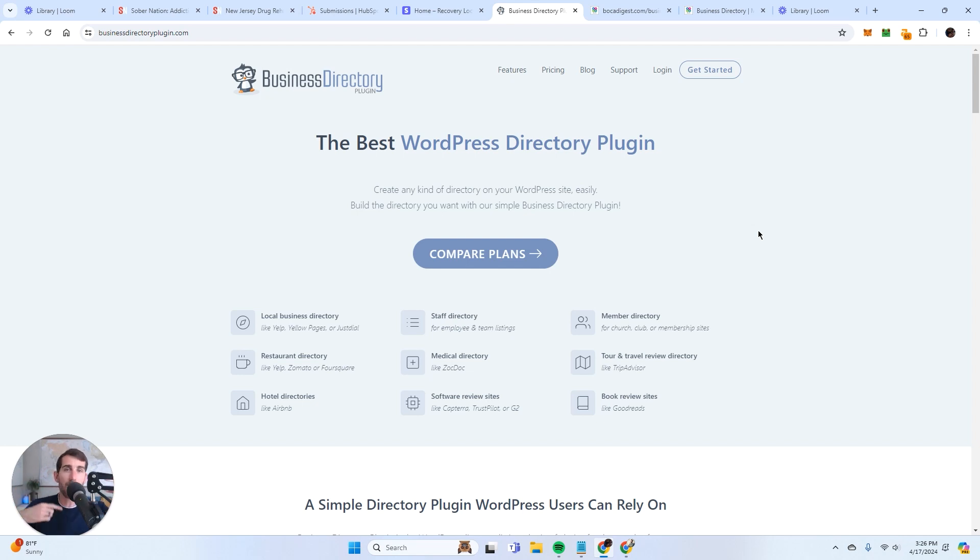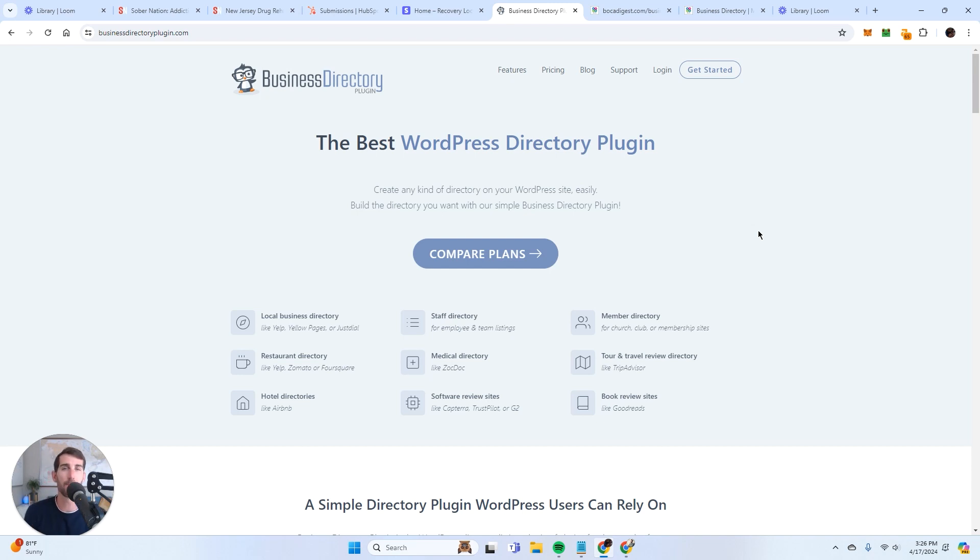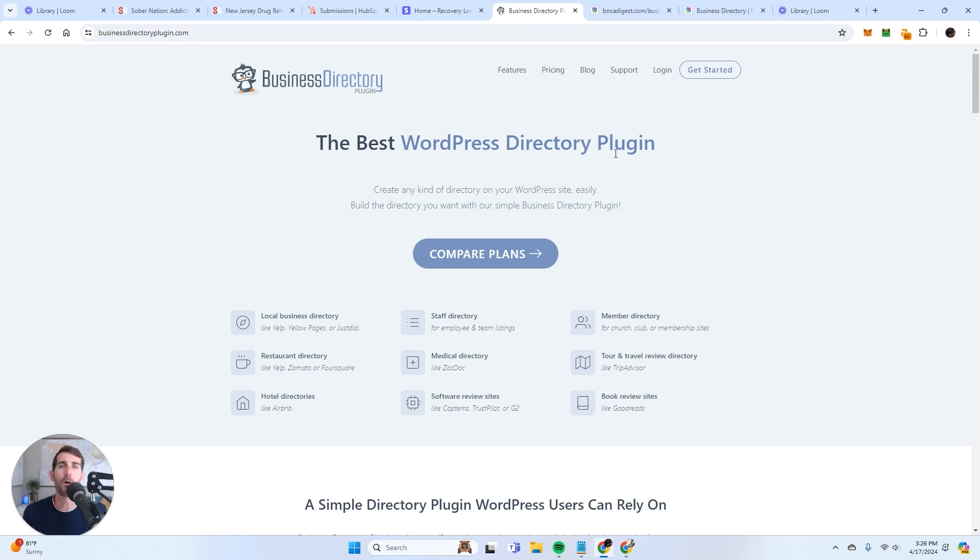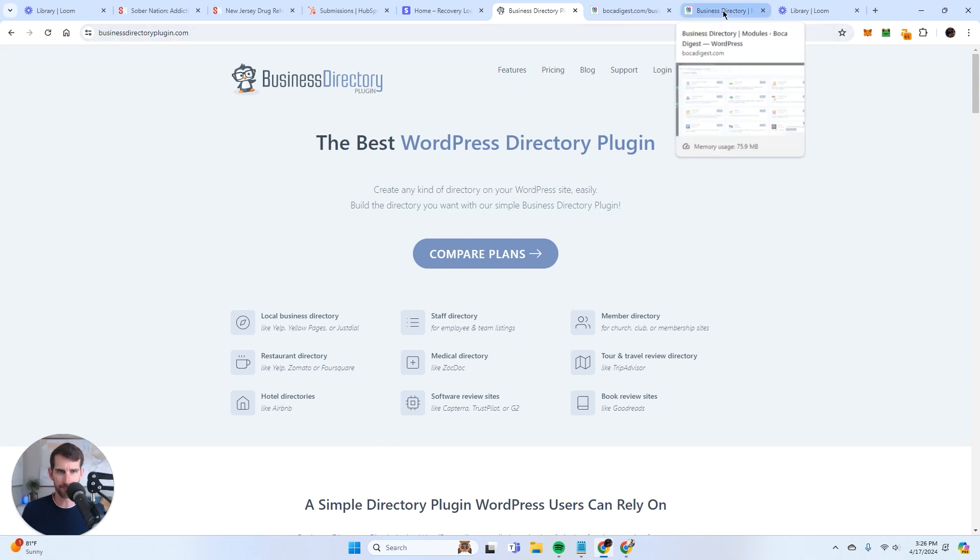But you can still get started for free, build a website, start adding these listings for free. If you're doing it manually, it's going to take you some time. And at least you can build some momentum. And then when you're ready to monetize, you simply add on modules. And I will show you what that looks like right here.